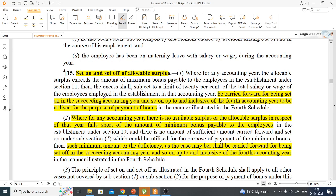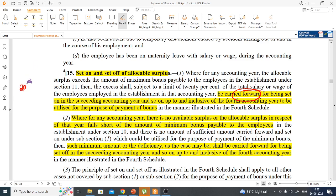You might wonder: if the allocable surplus is large and even after paying 20% maximum bonus some surplus remains, what happens? There is a provision called 'set on and set off.' The remaining amount after paying maximum bonus can be carried forward to the next accounting year. This carry forward can continue for up to 4 succeeding years — for example, surplus from 2021 can be carried to 2022, 2023, 2024, and up to 2025 — and must ultimately be used for payment of bonus.